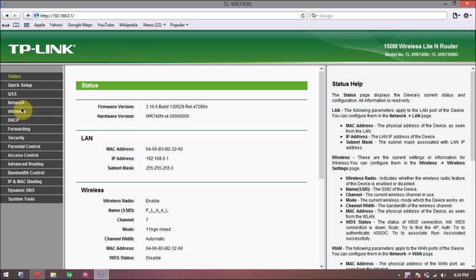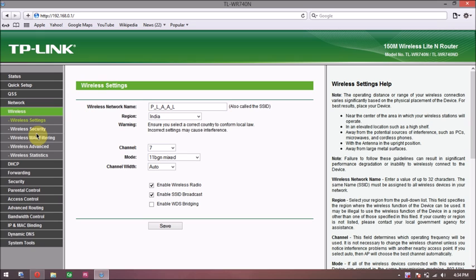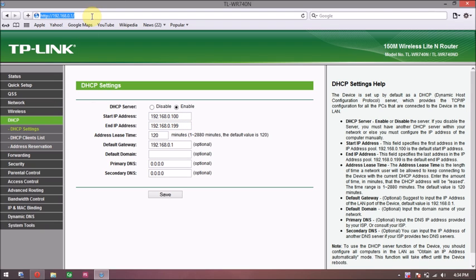So what I'm going to do right now is, once you're in your router's settings page, you will need your default IP address to go here, which you'll find on the box of your router or at the back side of your router.